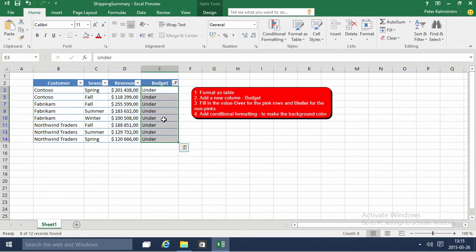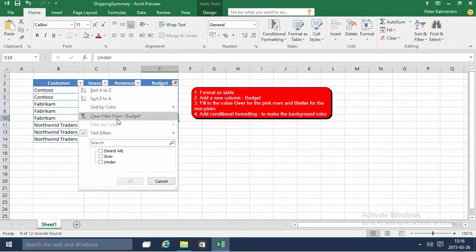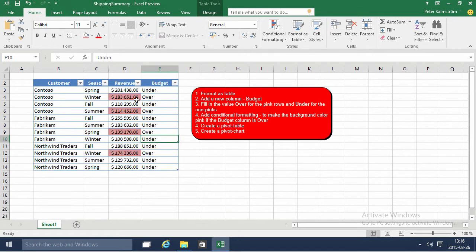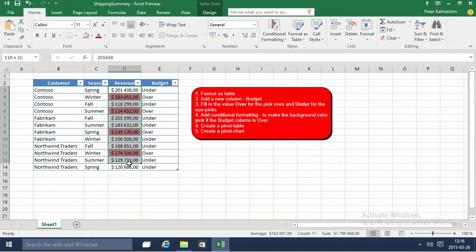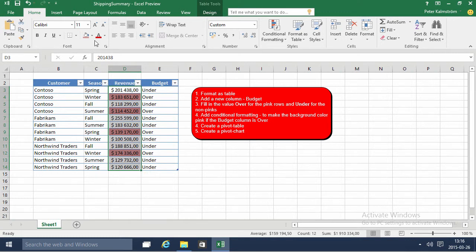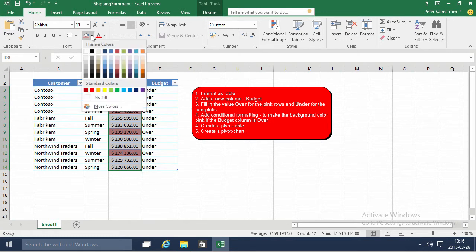And then remove the filter and now we actually don't need this formatting or the color coding. Instead you have it much more visible maybe in a text there which you can actually do a pivot graph on later. First let's remove this fill here.